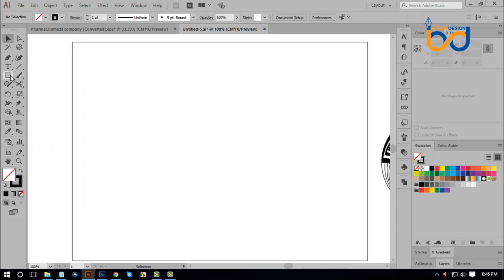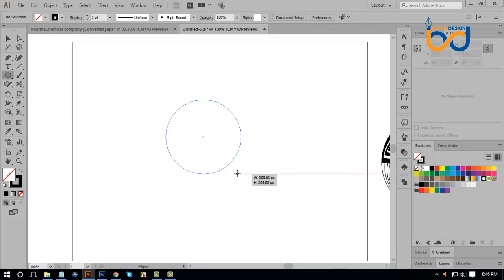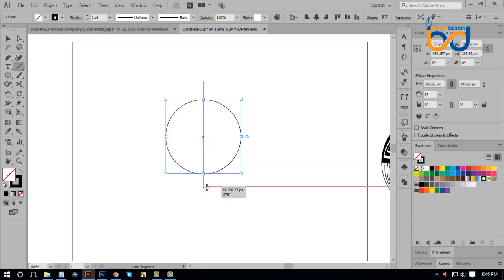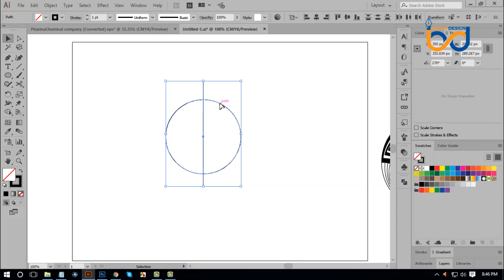First, let us select the toolbar to select the ellipse tool. Then hold Shift, drag to add the selection. We select the line segment tool and we select the middle bar. We select Shift to the left and click the circle and select the circle in the center. It is vertical and align center.